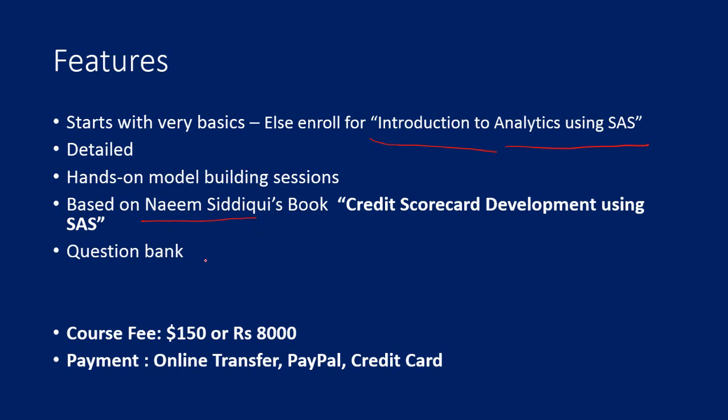Finally, you will also get a question bank where you will find a number of questions on scorecard development that is going to be very useful. If you are appearing for interviews, this is going to be very useful.